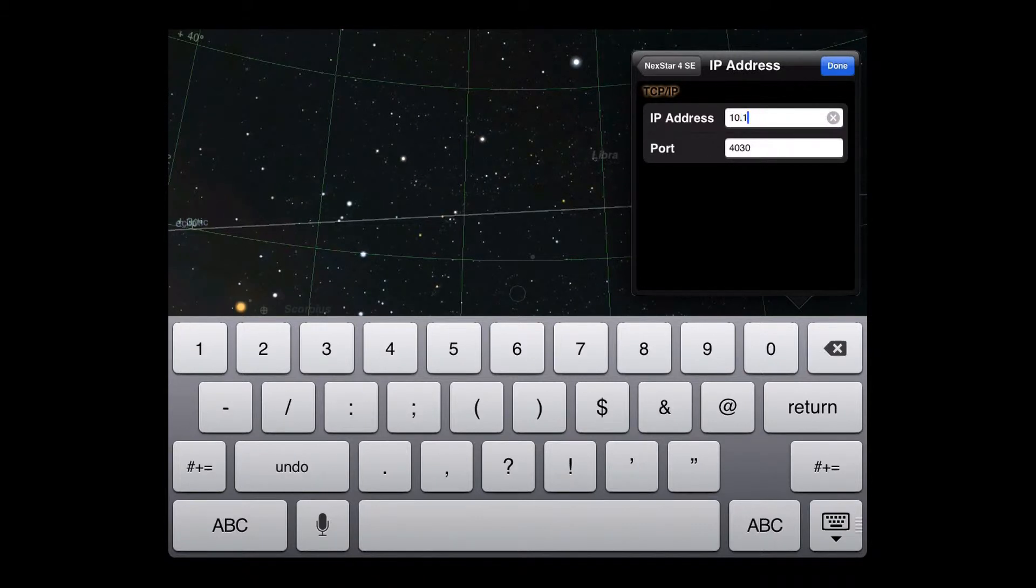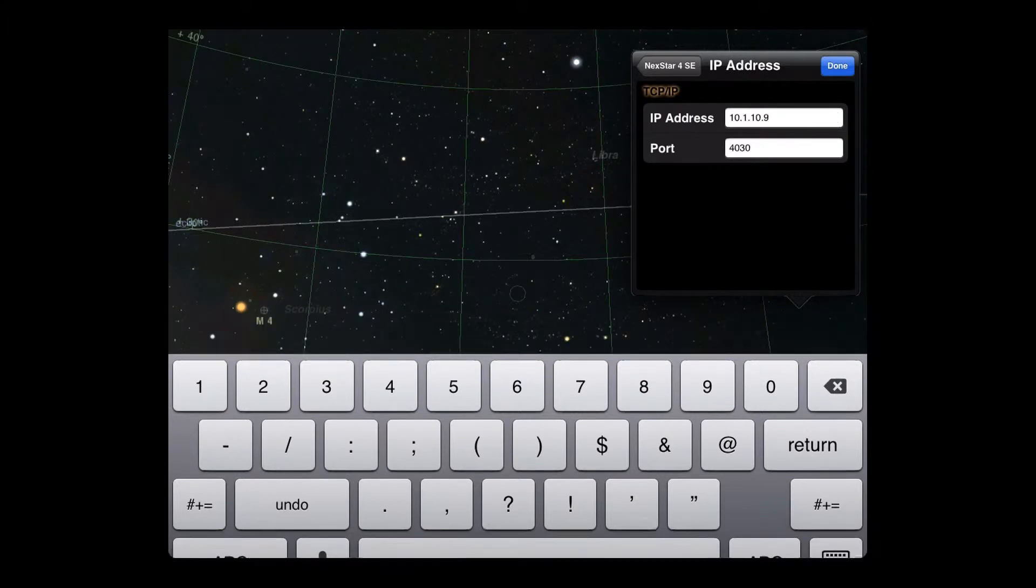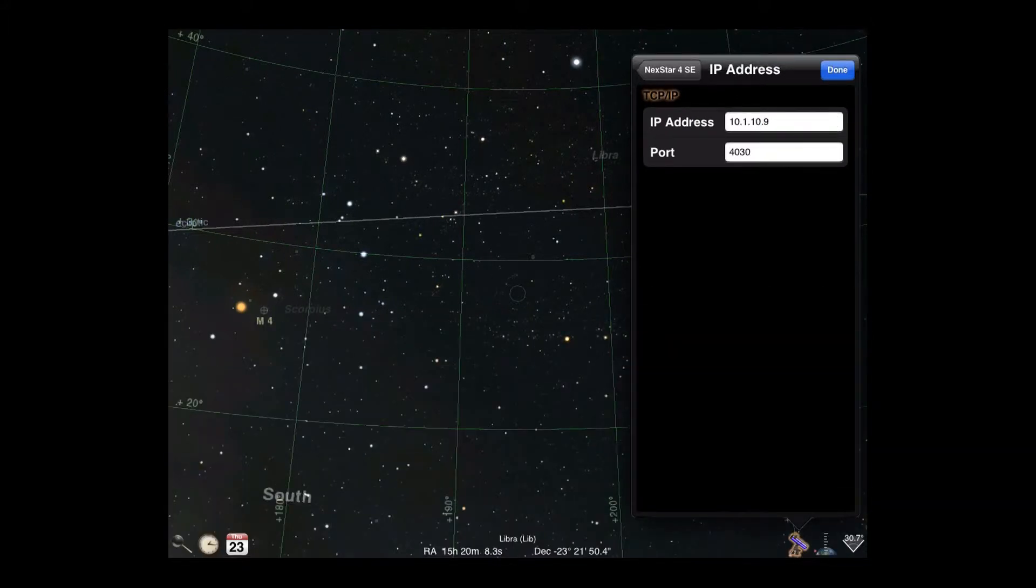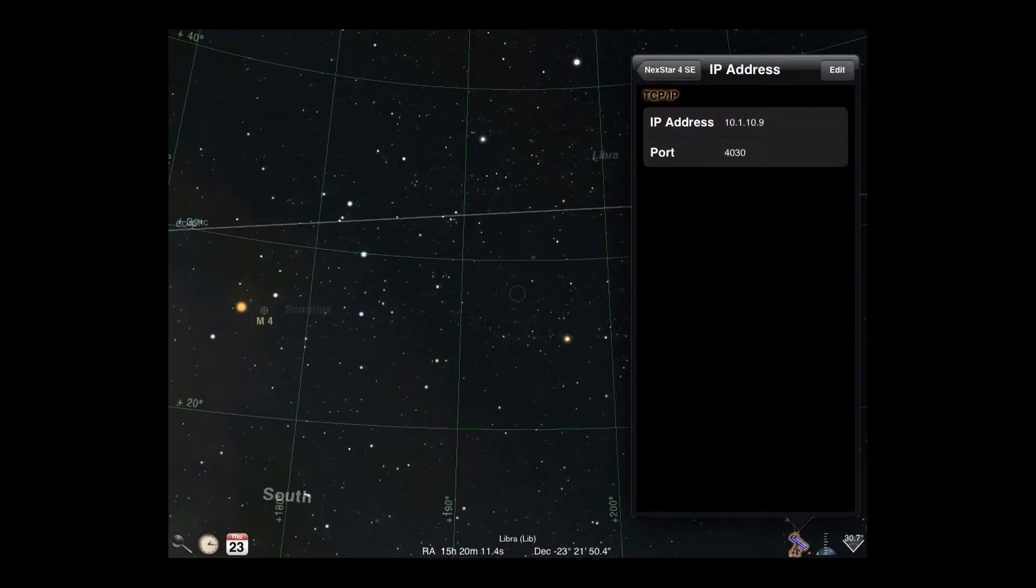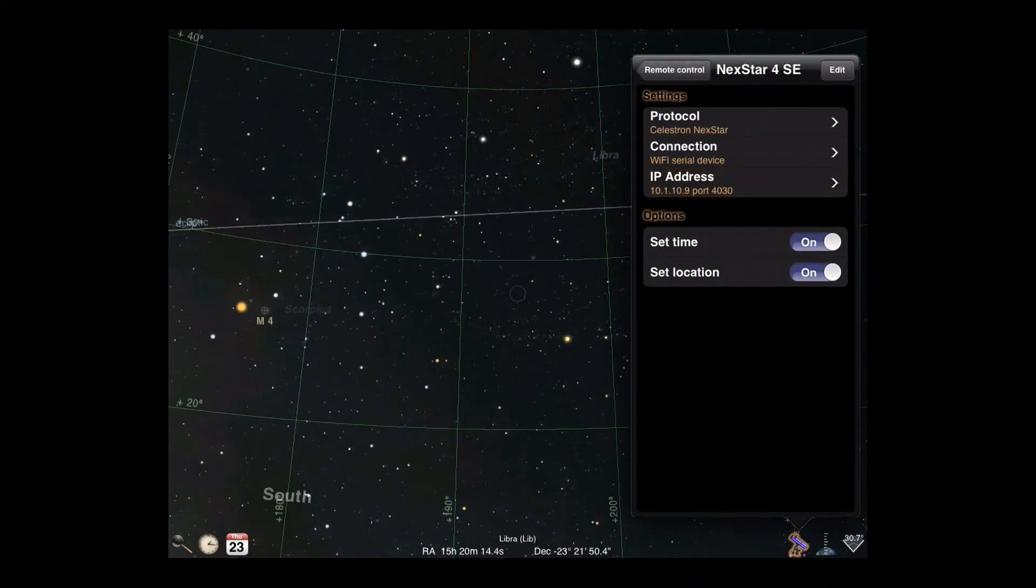You should enter values appropriate for your device, which will be the defaults provided by the manufacturer, or custom values if you changed them. Luminos' default values match the defaults for some popular wireless telescope adapters.